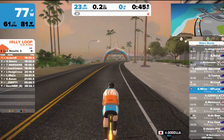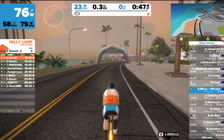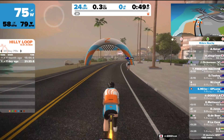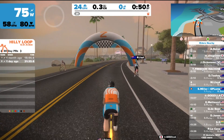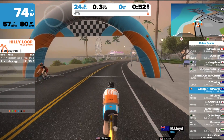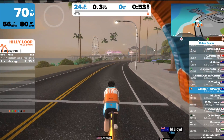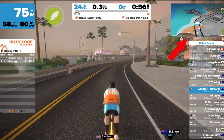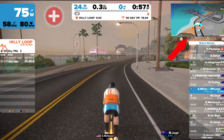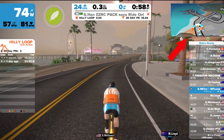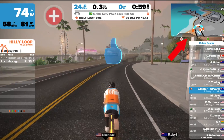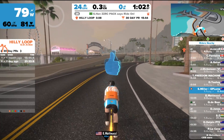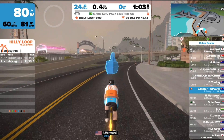Here we are in game and the update has taken place. You can see here we're just passing ex-pro Matty Lloyd through the start-finish banner. Let's have a look at what's up here on the map in the top right-hand corner. You can see there it's a cartoon version of what you're currently seeing on screen, and we're going through the arch banner there.